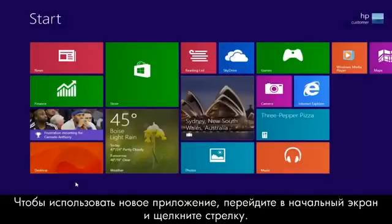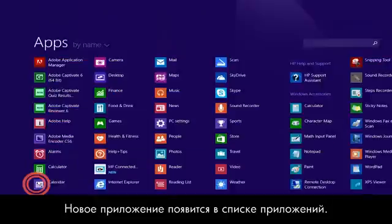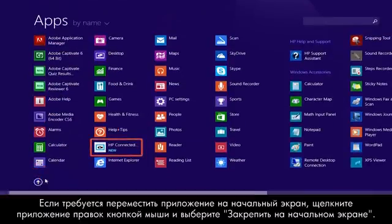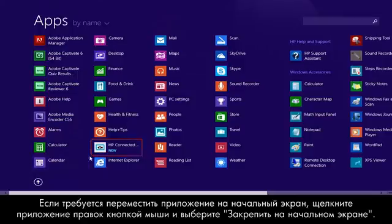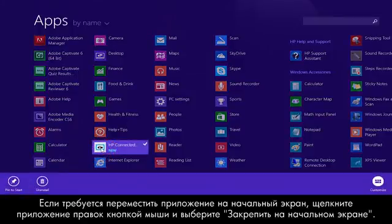To use your new app, go to the Start screen and click the arrow. Your new app appears in the apps list. If you want to move the app to your Start screen, right-click the app and then click Pin to Start.